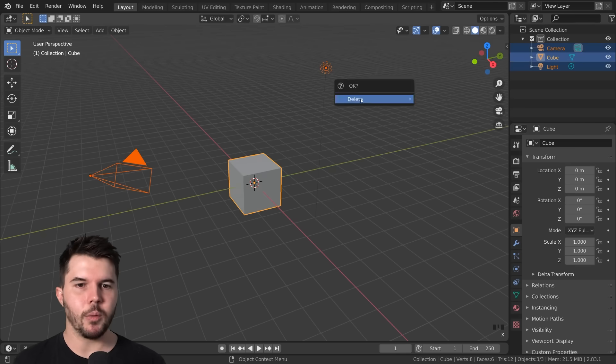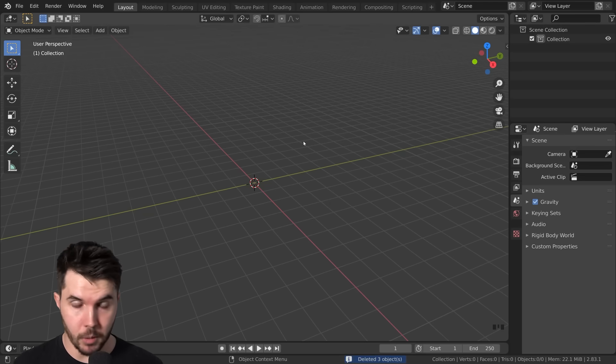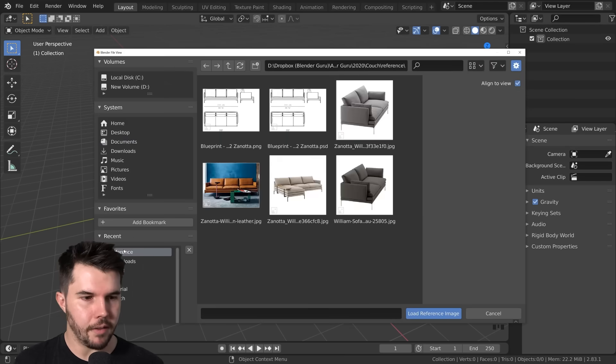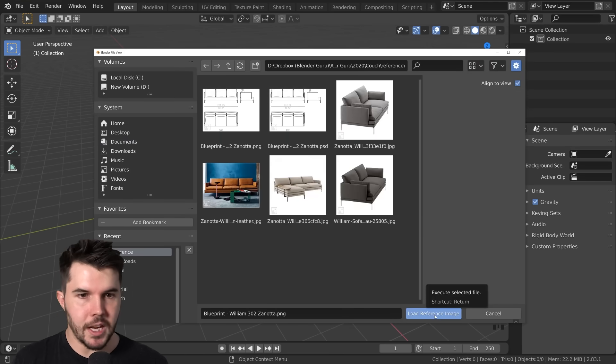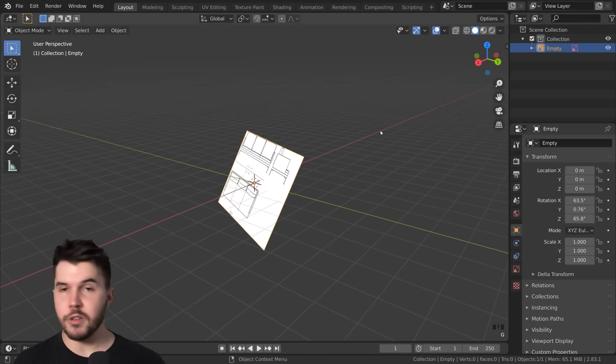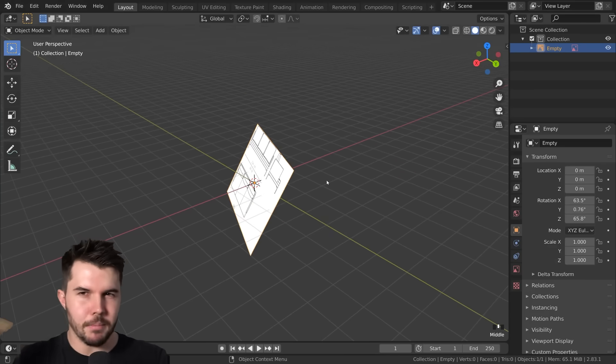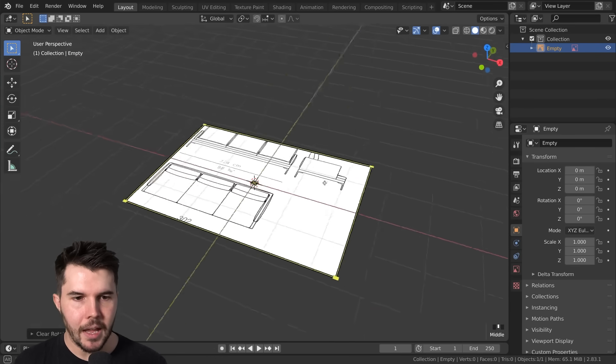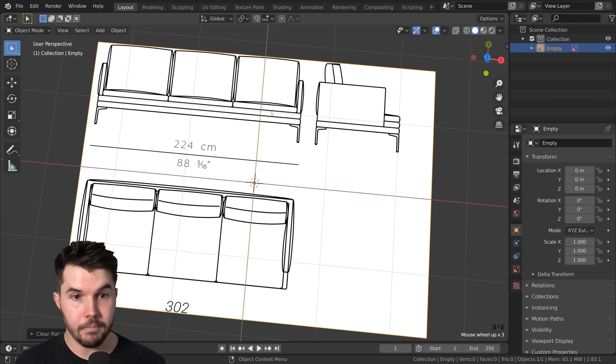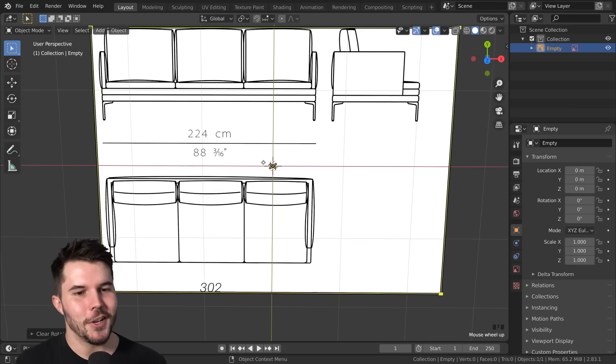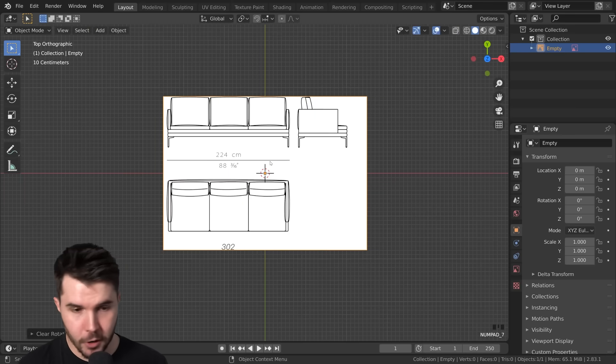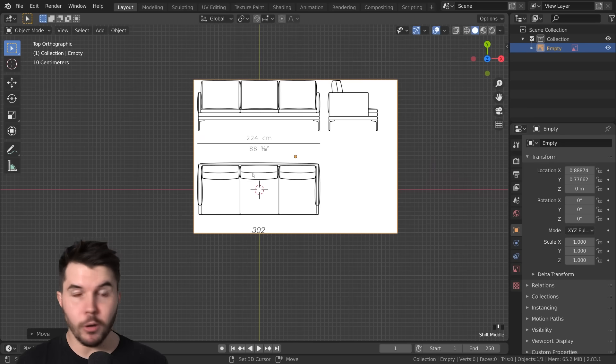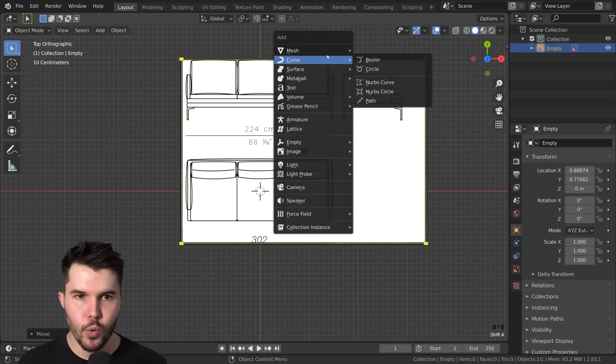Now in Blender, we're gonna delete everything and load in the blueprint so we can start modeling the couch. I'm gonna hit Shift-A, then go image reference, and then find wherever it is you've unzipped your zip file, the PNG blueprint, and load that in. You can see we've now got an image which is rotated arbitrarily. We can clear that by hitting Alt-R.